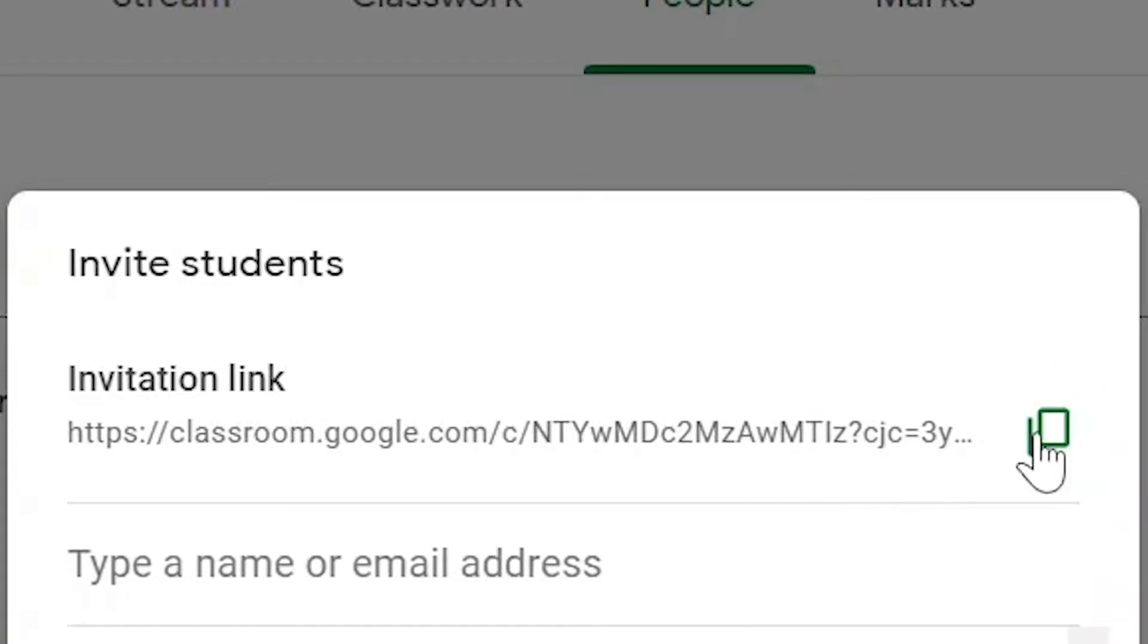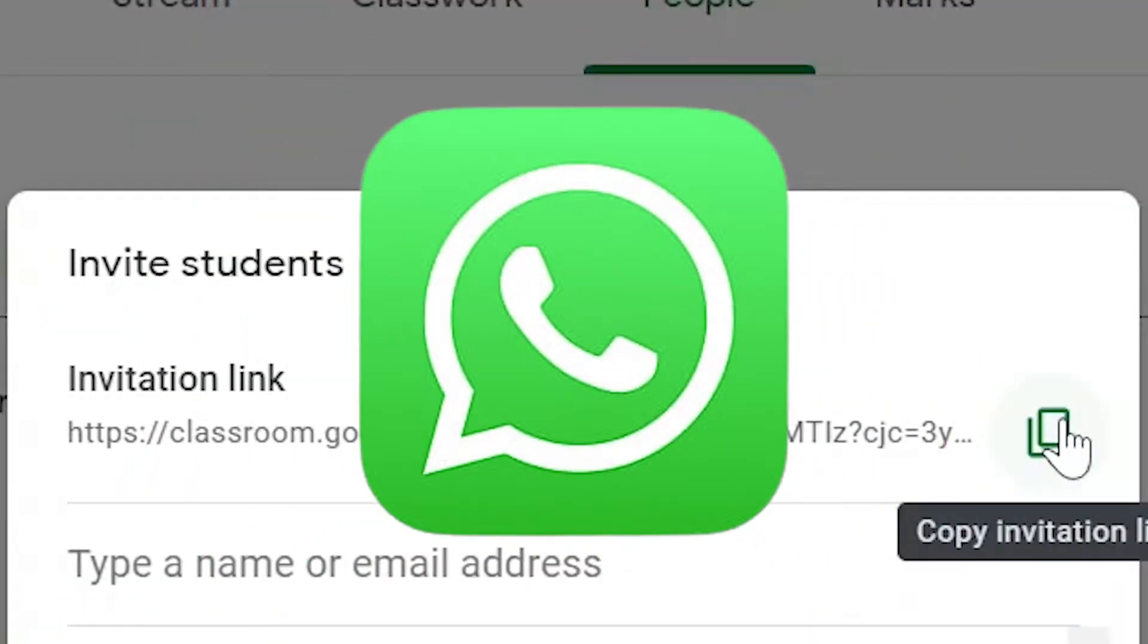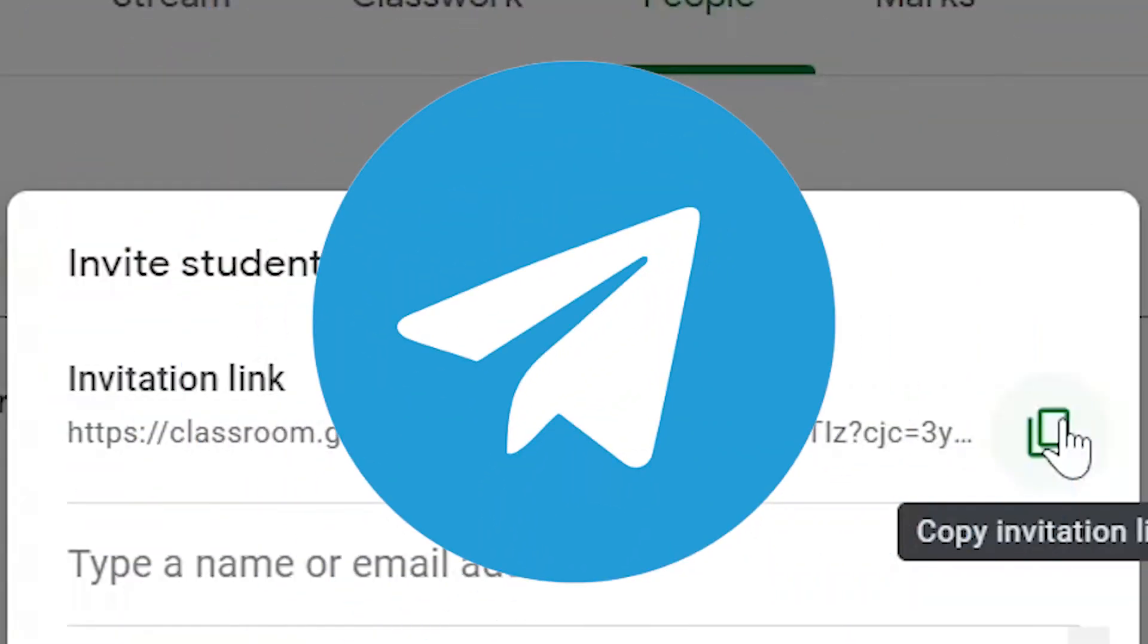You can also copy this invitation link and send it via a direct messaging service such as WhatsApp or Telegram.